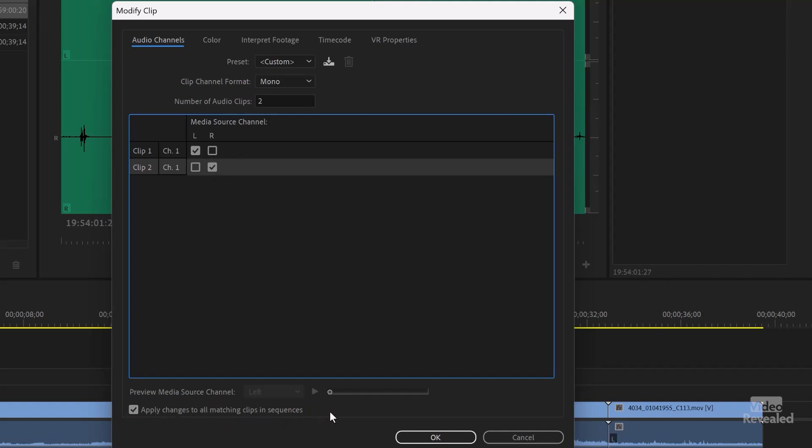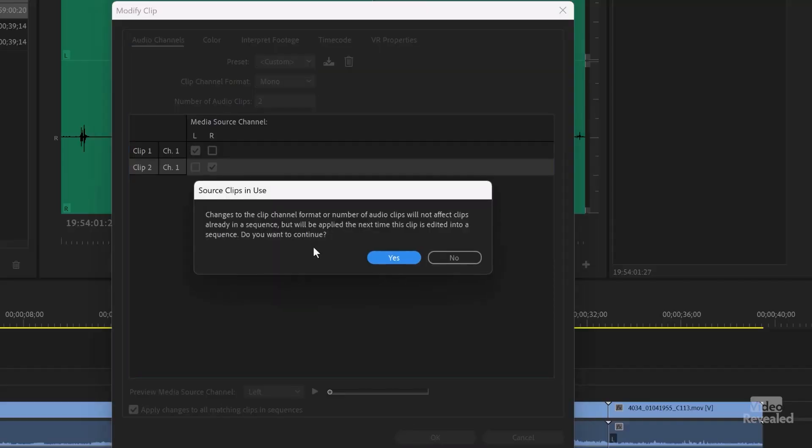There's an option to apply changes to all matching clips and sequences — though it should say 'if possible,' because the tracks are already designated. There are no true stereo tracks in Premiere Pro; there are Standard tracks, which accept both mono and stereo in one track. If I leave that on and click OK, it warns me that changes to the clip channel format will not affect clips already in a sequence, but will be applied the next time you add them. In my earlier tests with just standard tracks, this warning didn't come up because standard tracks could accommodate the mono.